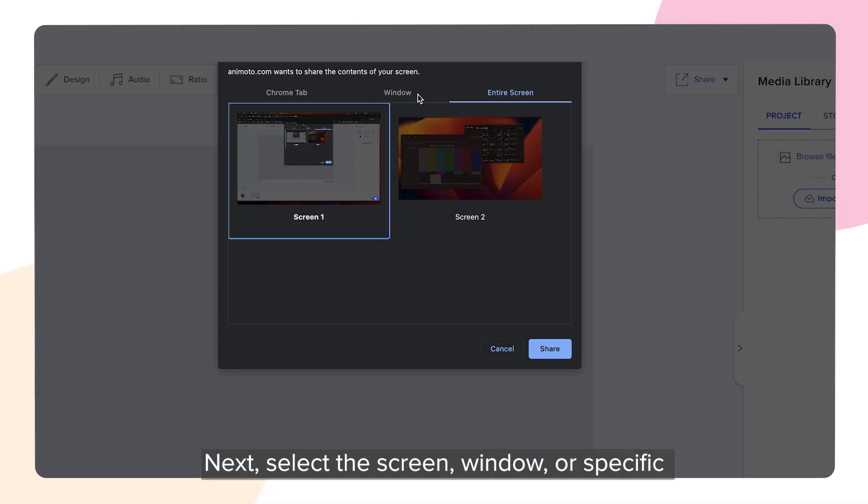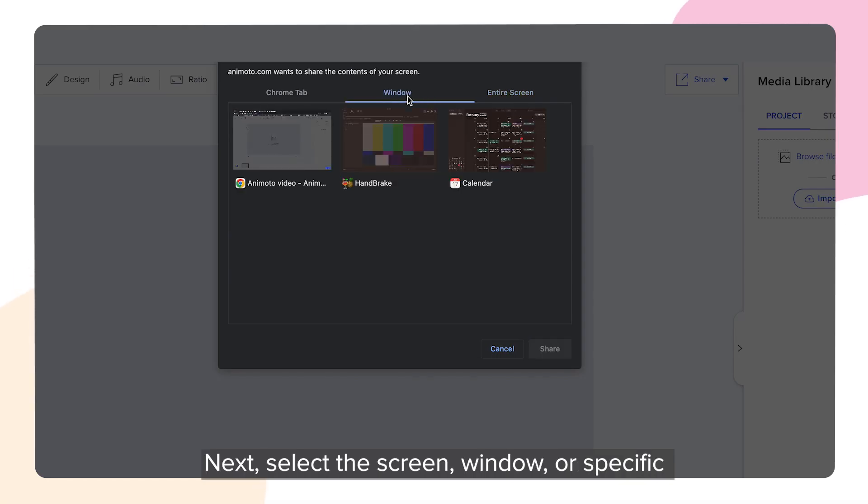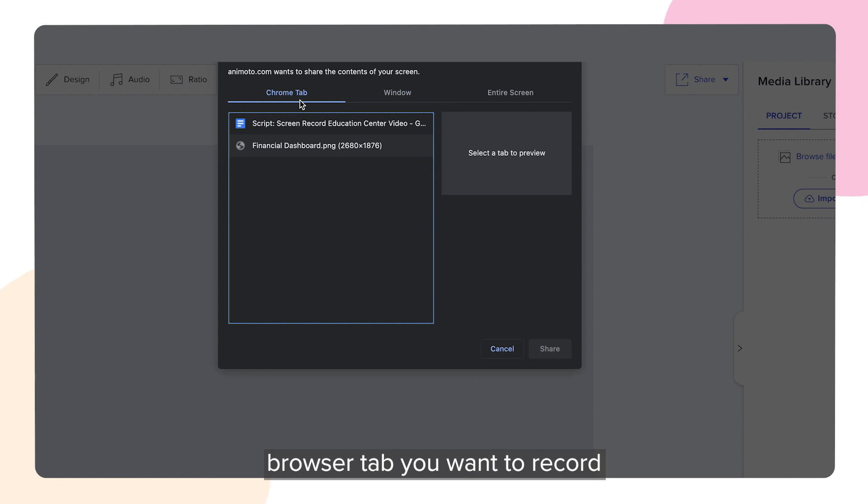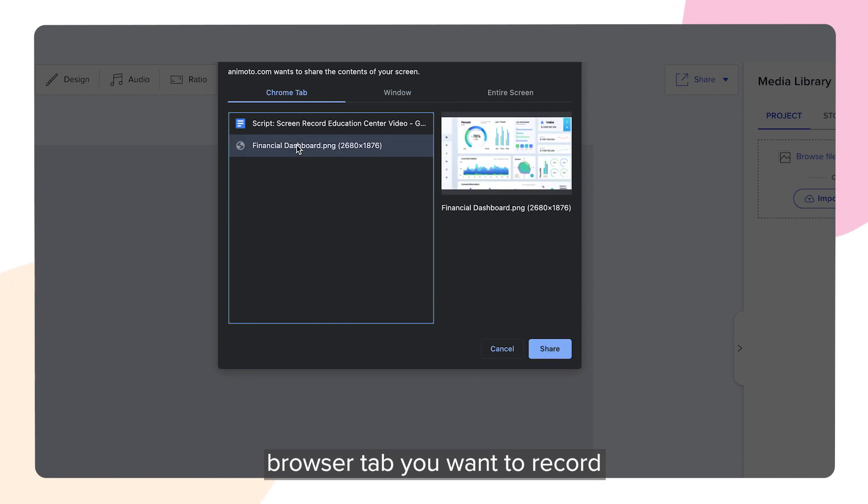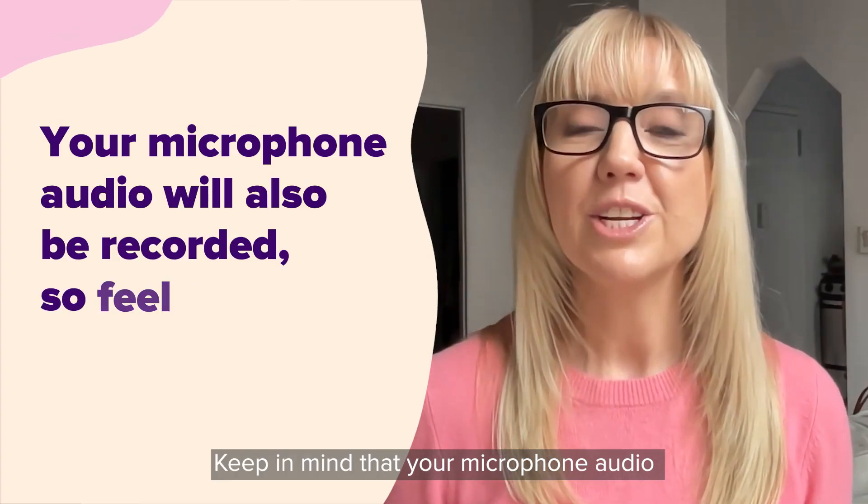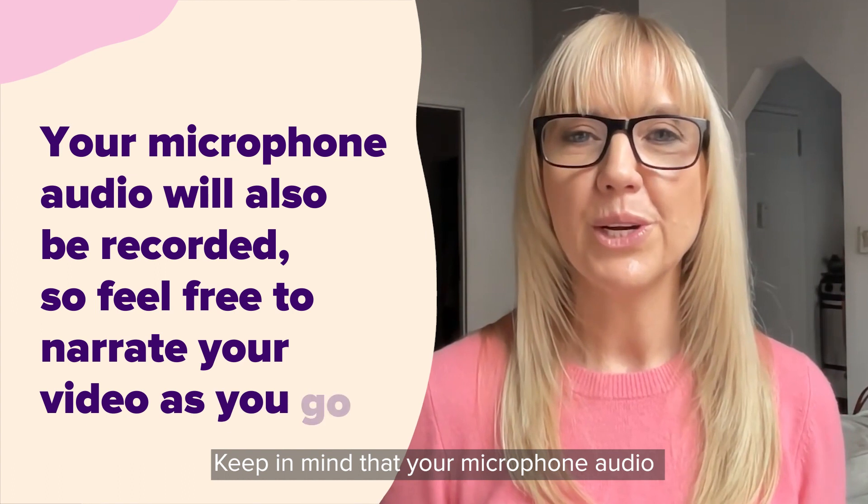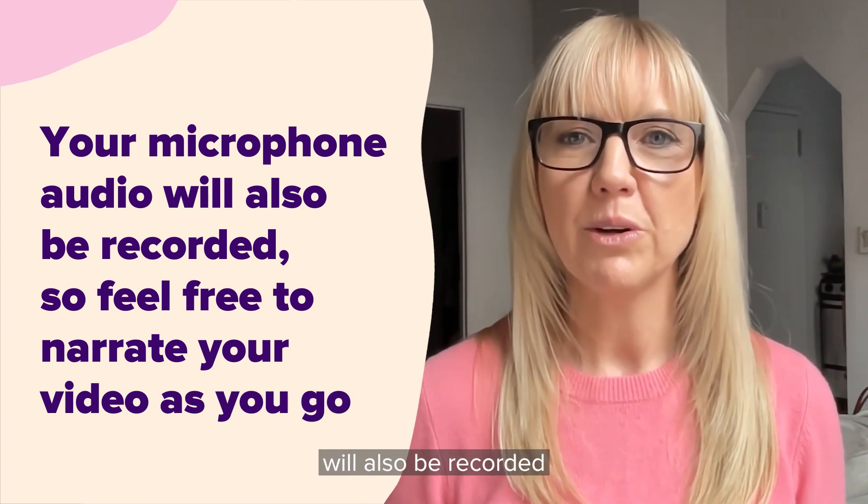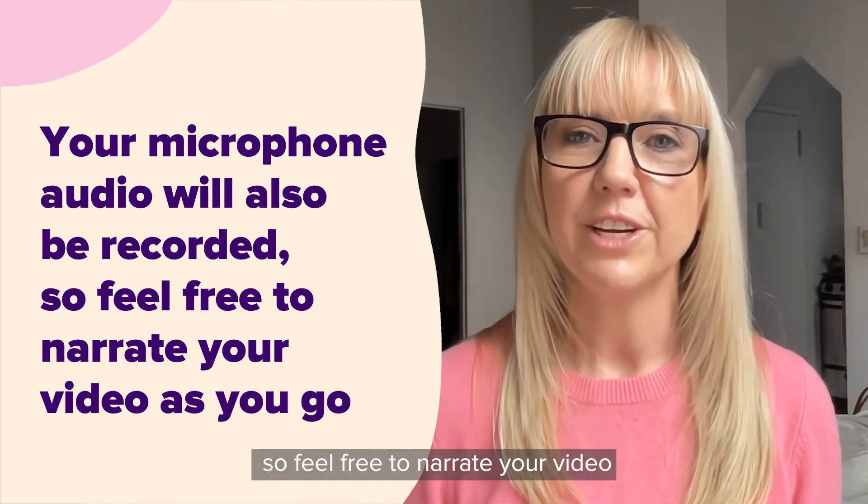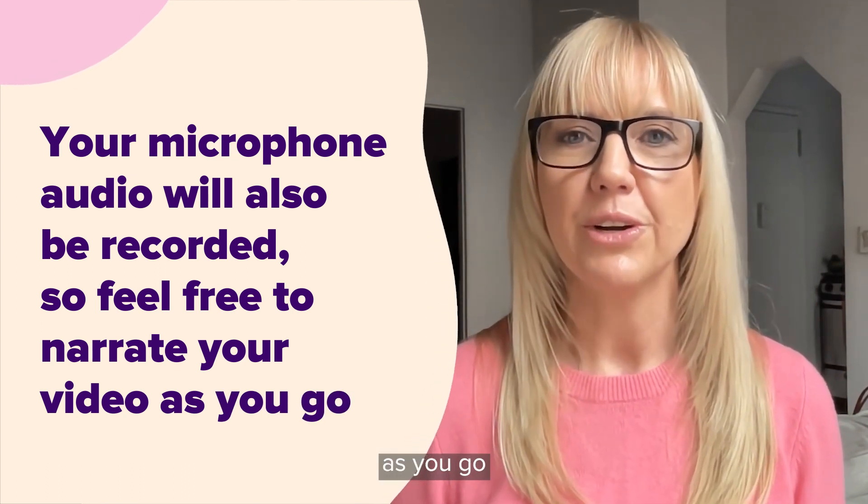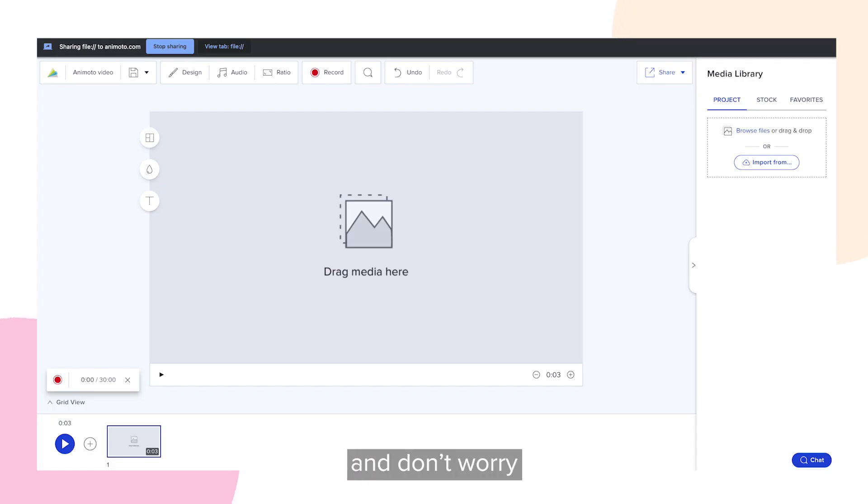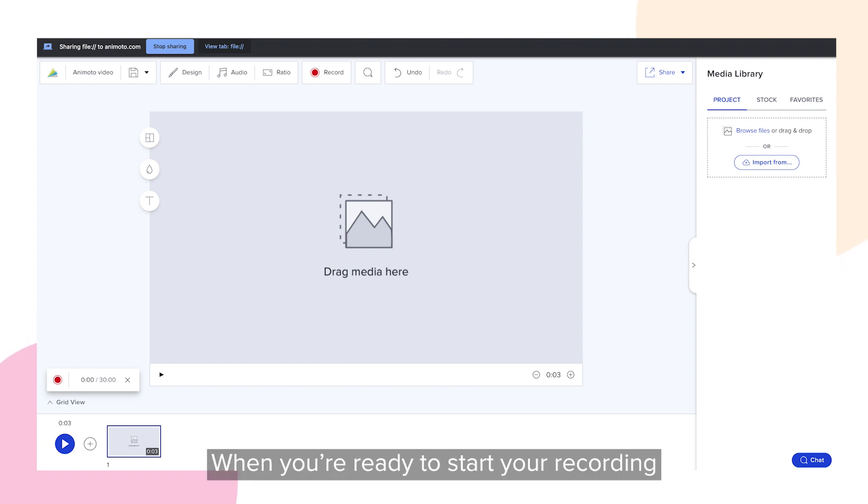Next, select the screen, window or specific browser tab you want to record and click share. Keep in mind that your microphone audio will also be recorded, so feel free to narrate your video as you go. And don't worry, you can always mute this later.